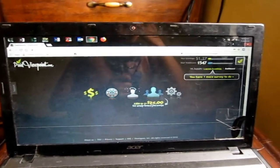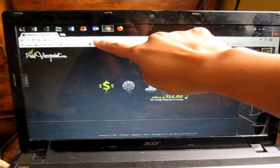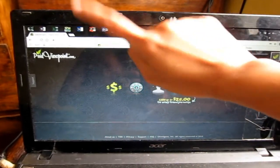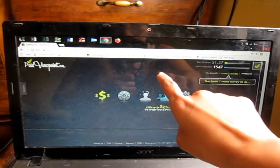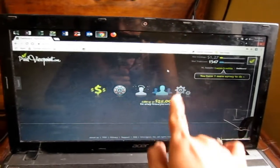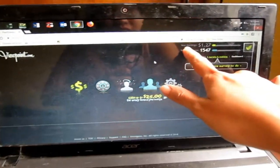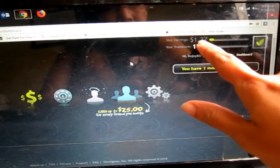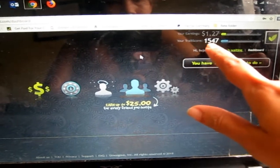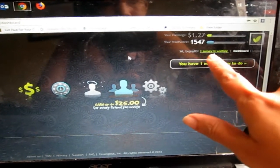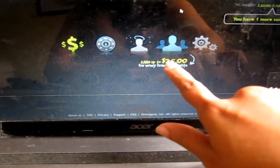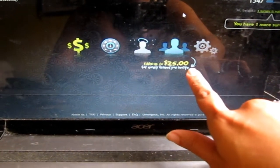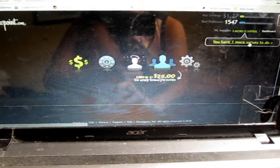As I type the site PaidViewpoint.com it's automatically signed in because I put my username and password in my browser. As you can see here is the earnings, $1.27. I have points here and this is my username. I have one survey waiting and you can earn up to $25 for every friend you invite.